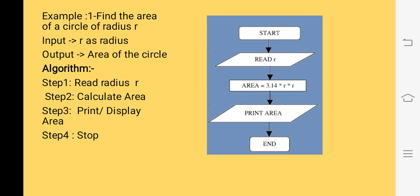Now we will understand how to draw a flowchart for finding the area of a circle. First, we will start with the start box, which indicates that we are starting a flowchart. Then, to calculate the area of the circle, we will input R as a radius — we write Read R or Input R. After getting the radius, we will use a processing box and write the statement: area equals 3.14 multiplied by R multiplied by R. After getting the result, we will print the area with the help of the input-output box, and once we have printed the result, we will end the flowchart.